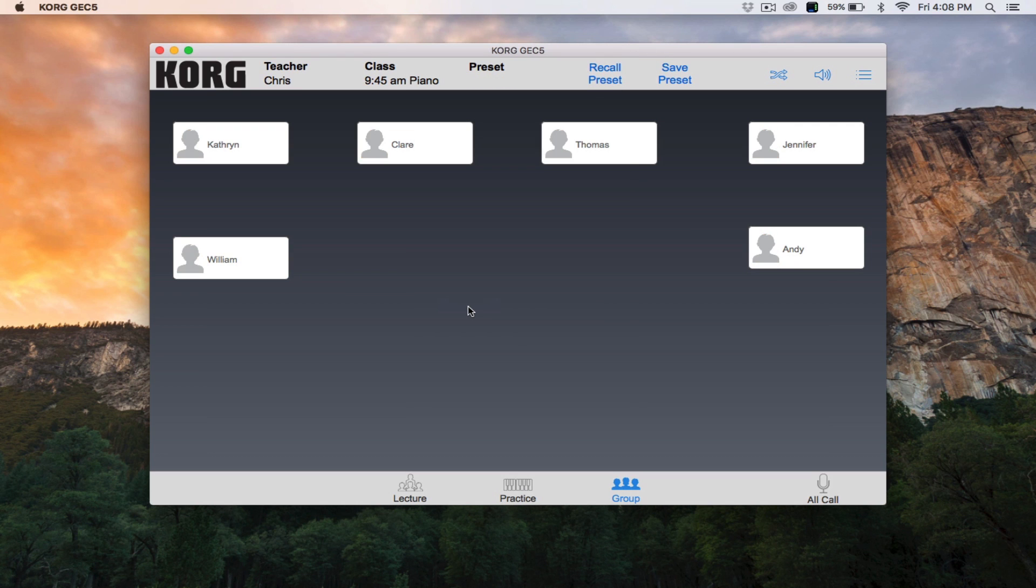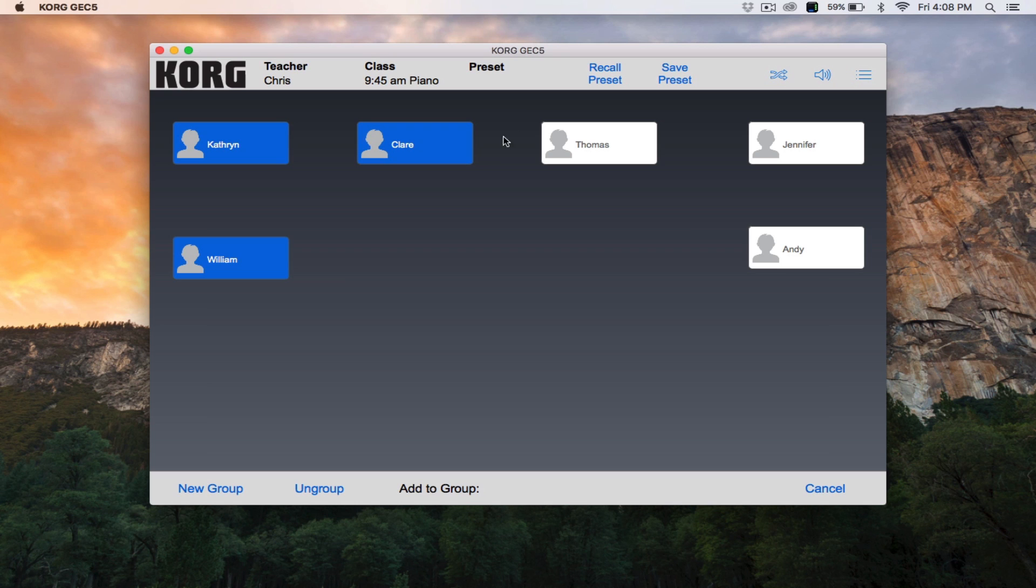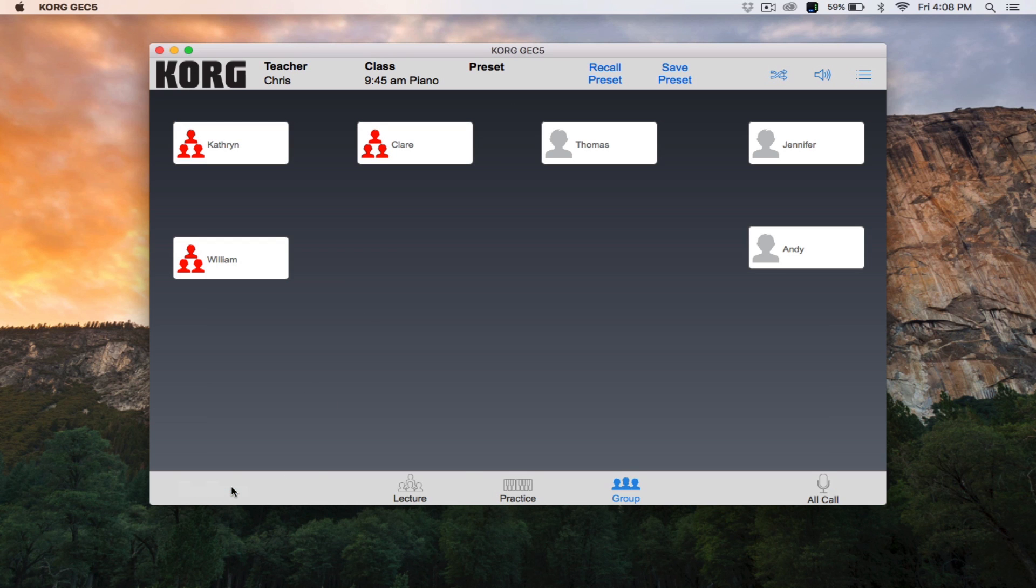To group students into custom groups, enter group mode, then click and hold on a student station until the icon turns blue. Continue to click and hold on additional students so multiple students are blue. Once you've selected the students for your first group, click New Group down on the bottom left. The students will now display a group icon and a red color.